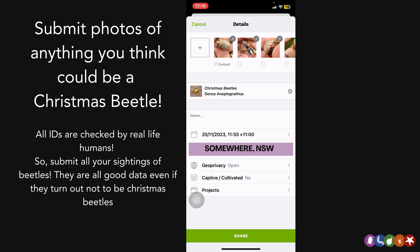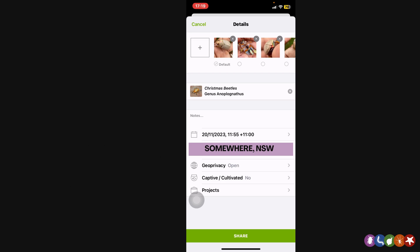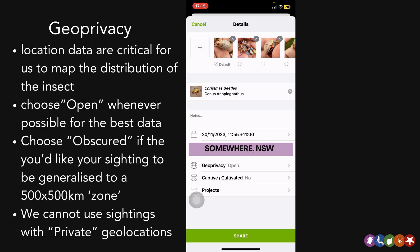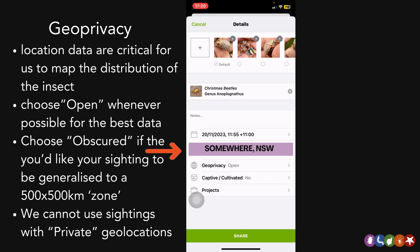Now I've got Christmas beetles in there as the identification. There are a few other things I'd like to show you that are really important. The first is geoprivacy. You'll notice it has the exact location, which I've blurred out for my privacy. You'll see it'll have a location that's very specific to where you took that picture. That location data is really important for us because it lets us know exactly where that beetle was seen, which helps us build better maps of the distribution of the insect and helps us understand how different types of land change like urbanization or agriculture might be impacting these insects.